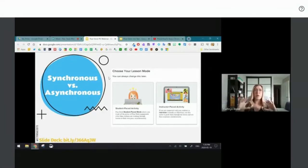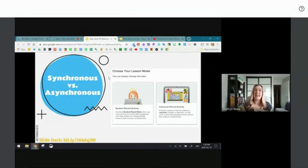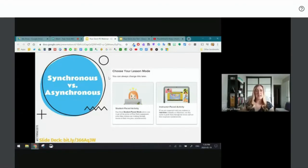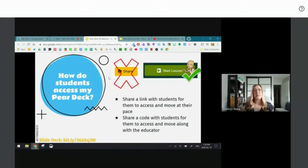Student-paced lets students review and catch up independently — if a student missed a lesson they can work through it at their own pace. You can assign it as homework or use it in class where teacher support is available. In terms of distance learning equity among our families, we know student-paced activity works really well. If you're looking for a place to start, I would start with student-paced activity.